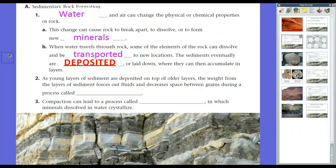As young layers of sediment are deposited on top of older layers, think of it like a sandwich. You put meat between your slices of bread. If you put a large, heavy book on top of your sandwich, the bread's going to get squished down. Put even more books on top and it gets squished more and more — that's essentially how sedimentary rocks are formed. Layers of sediment, mud, dust, dirt, sand, lay down, the water evaporates, more sediment comes on top, and the weight keeps pushing it down, forcing out all the water and decreasing space between the grains during a process called compaction.